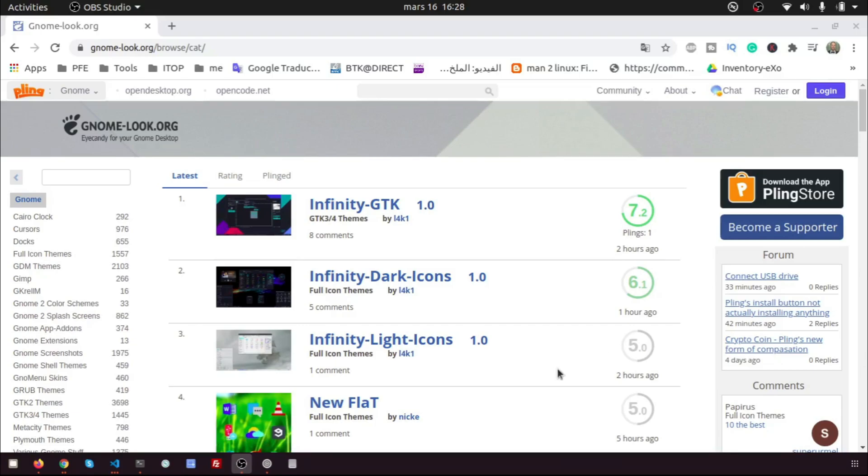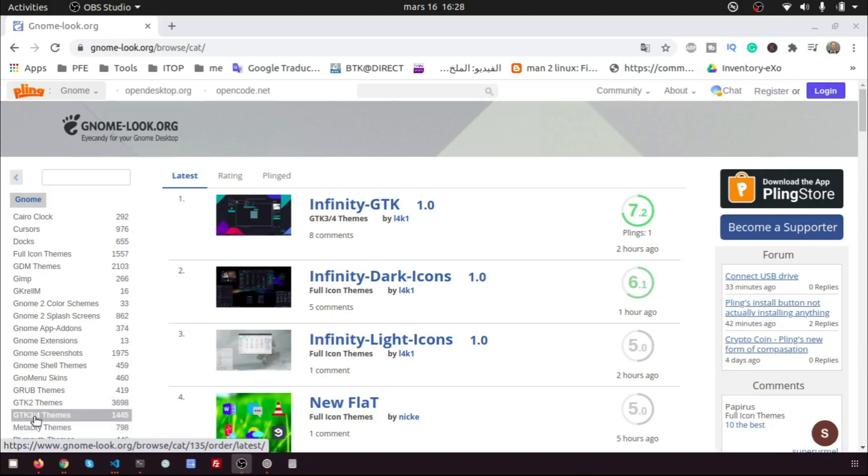First of all, we need to choose the theme. From the GnomeLook.org website, click on GTK 3 themes.